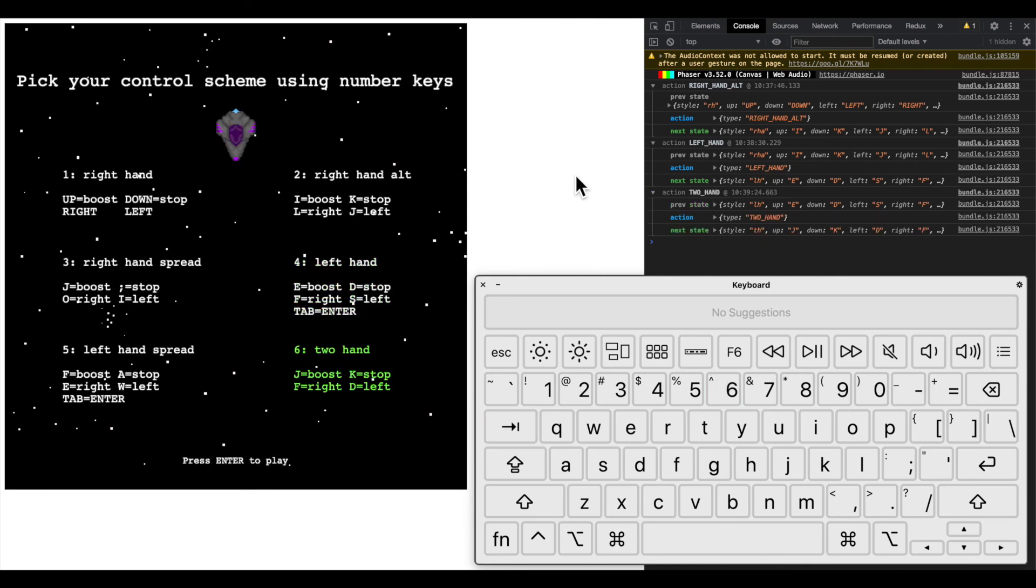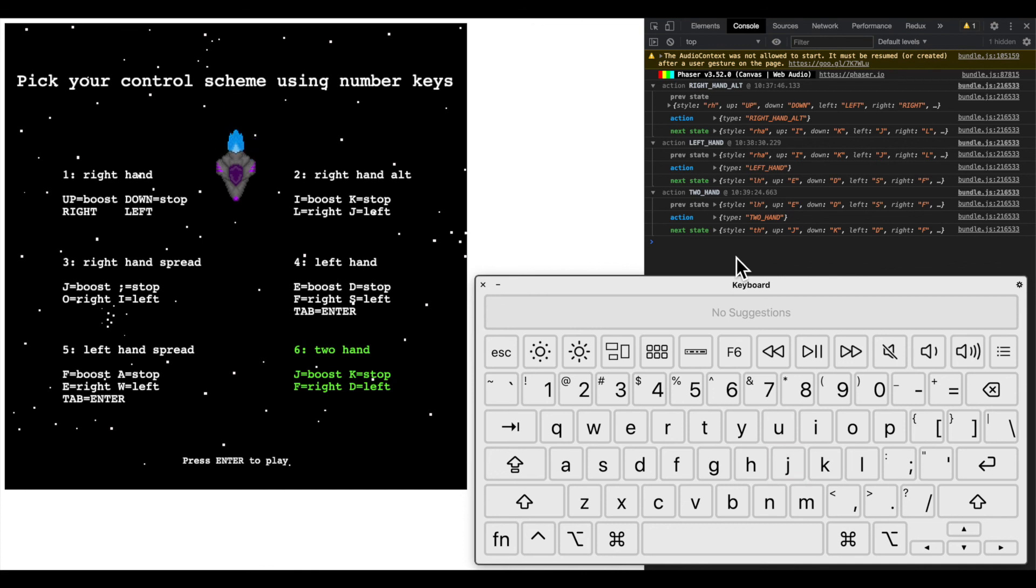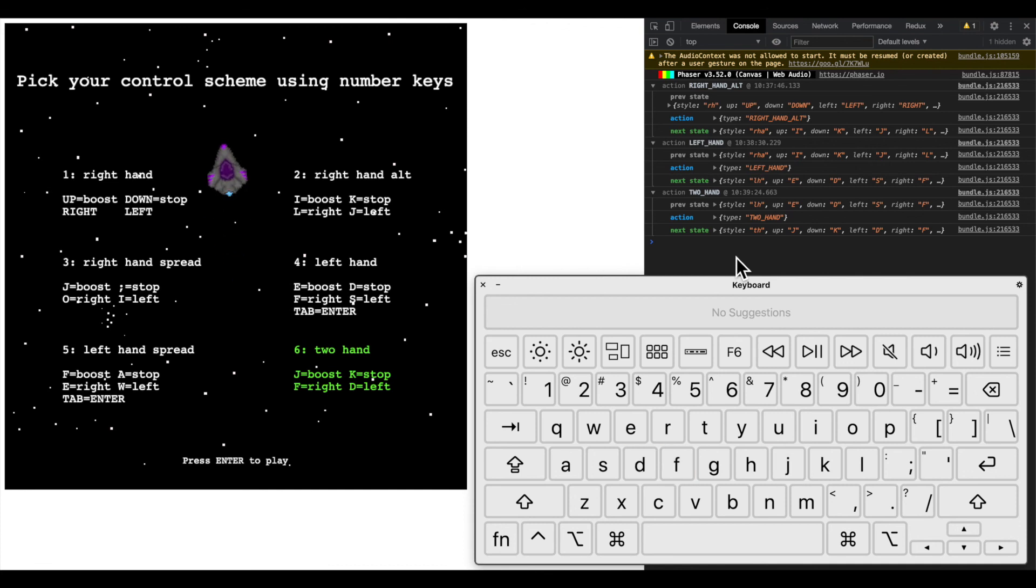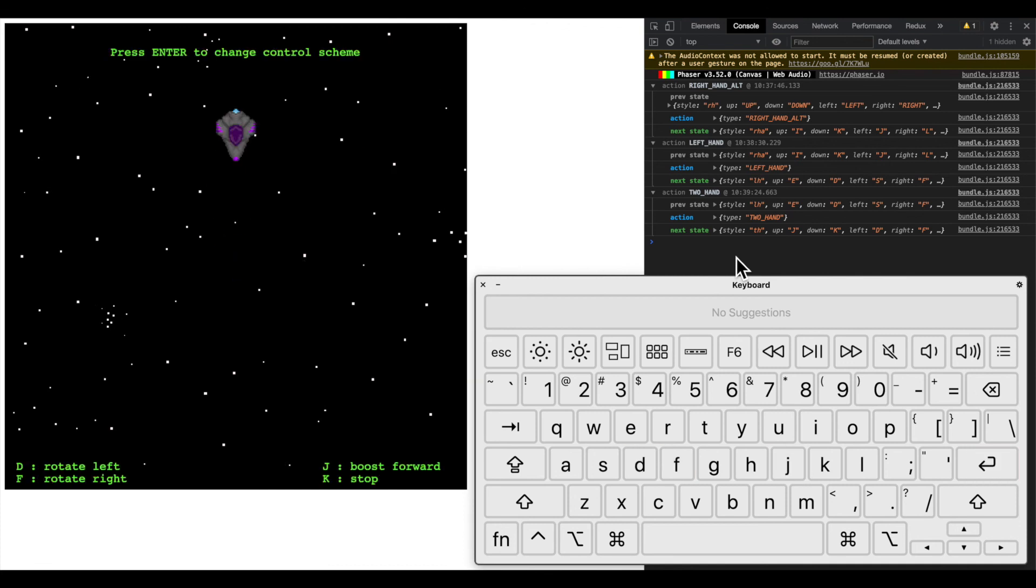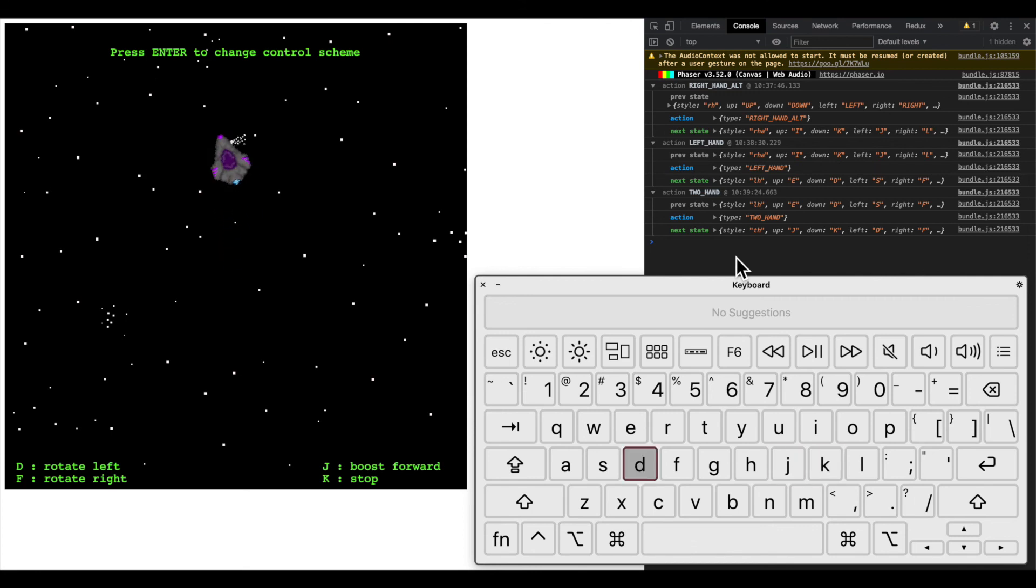Now let's do this one more time just to make sure it still works. Now we're going to try the two-handed option. The Redux state has changed, as you can see in the logger, and now we can control using J K F and D to control our ship. And when we go back to the main scene those are still the controls, and you can see the button prompts have changed at the bottom.